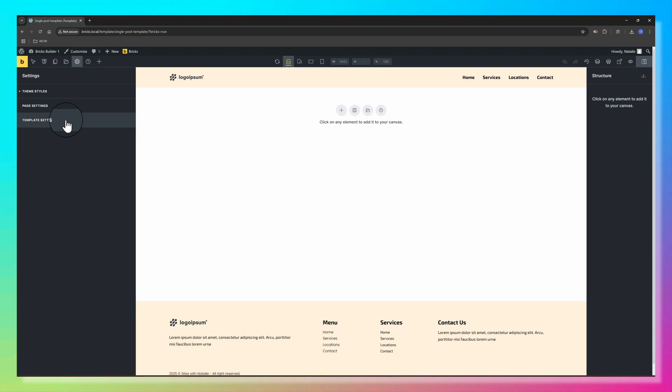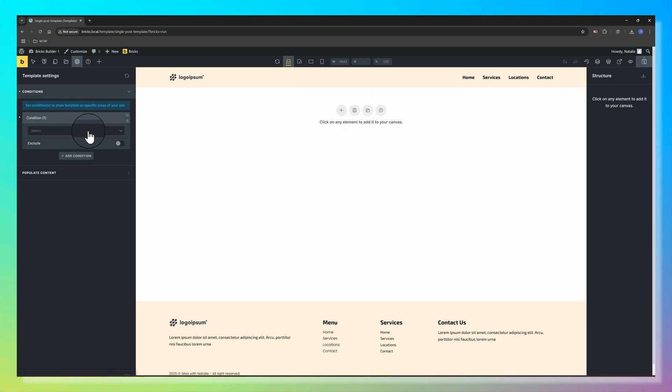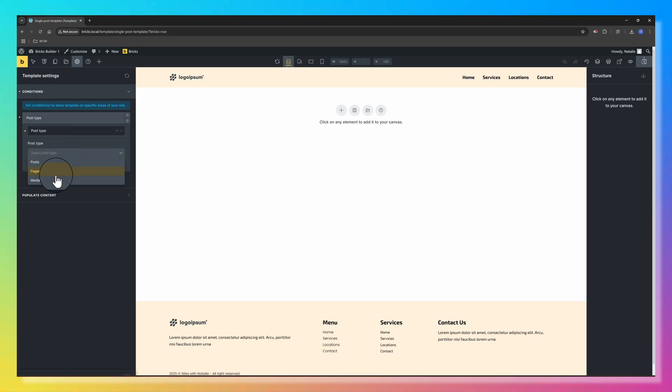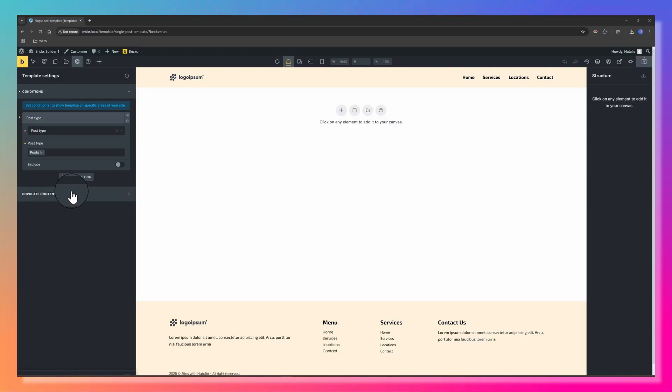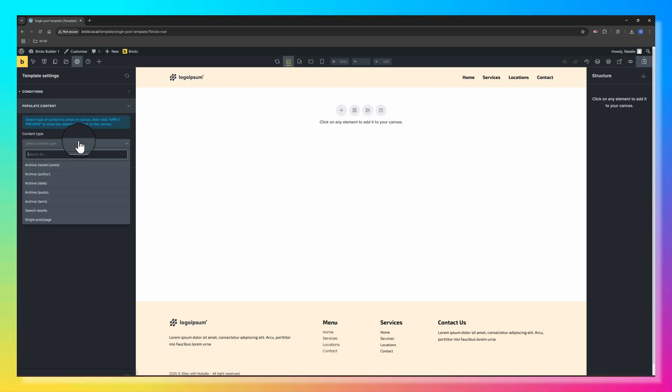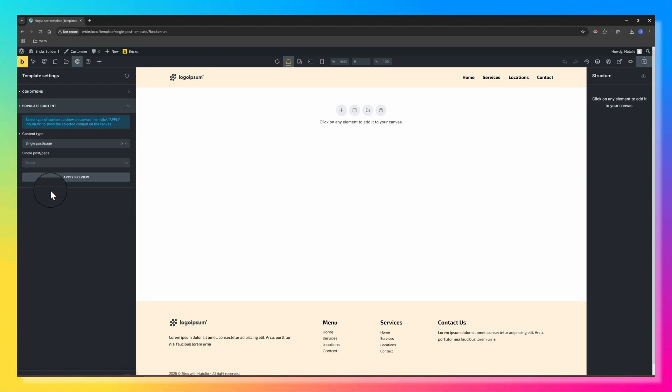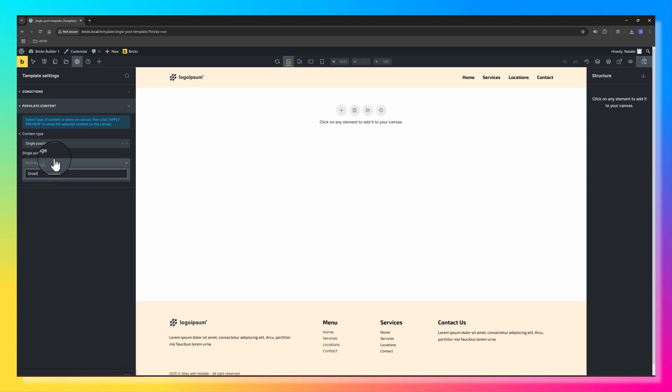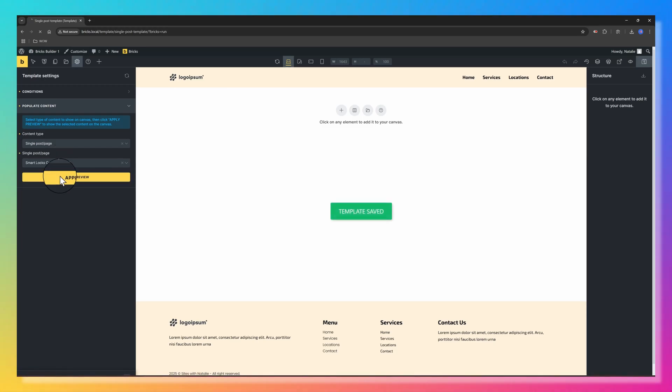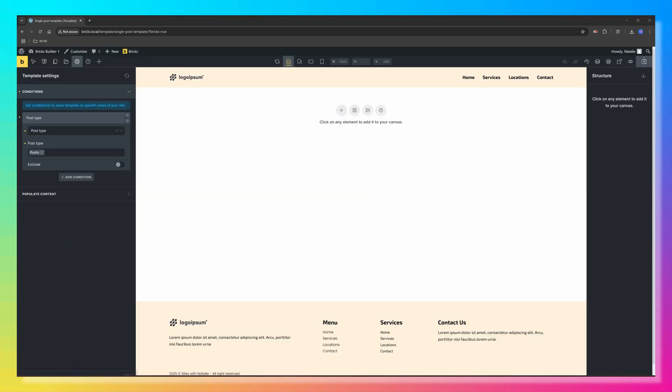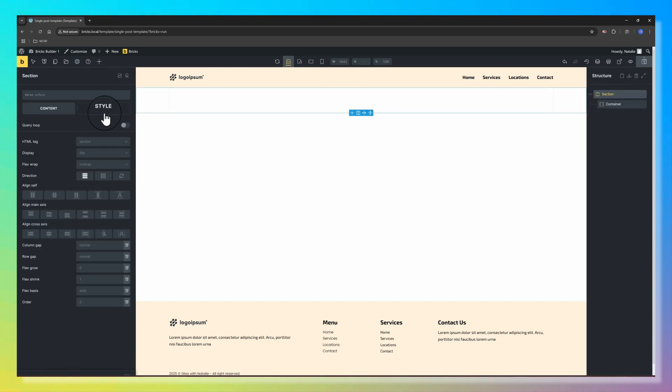Once Bricks Builder has been launched, I suggest you go to Settings to set the template conditions. Click Conditions, click to add a condition. The condition is set to Post Type and the Post Type is Posts. To populate content, we need to select the content type to show on Canvas. It's for a single page. The single post is one of my Smart Home Appliance posts. Click Apply to show the selected post content on the Canvas.